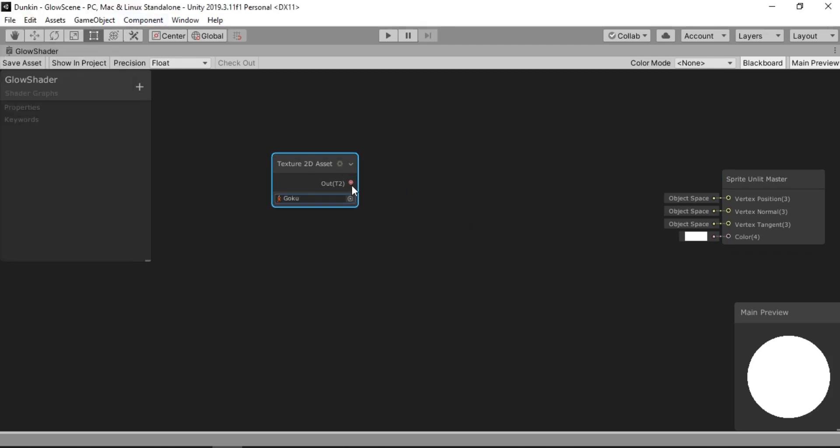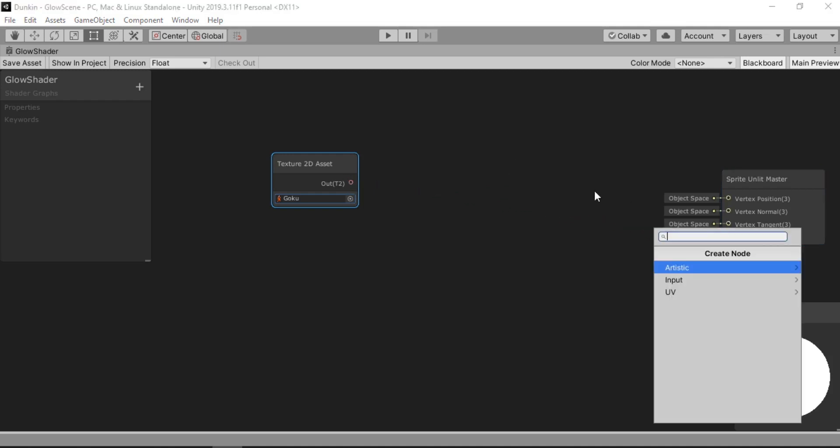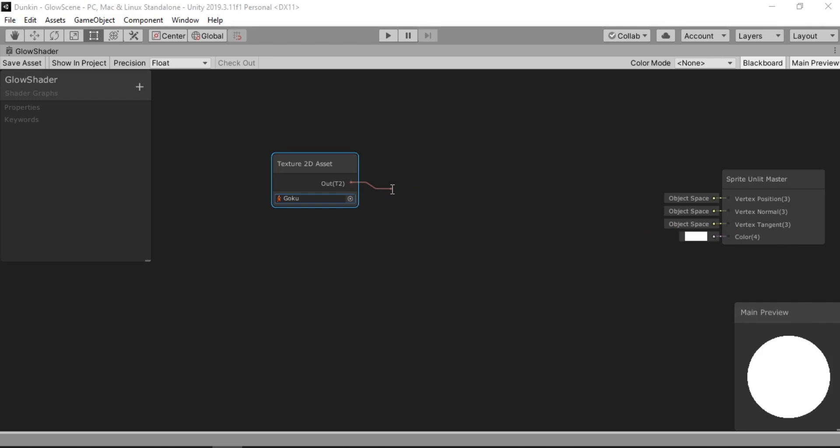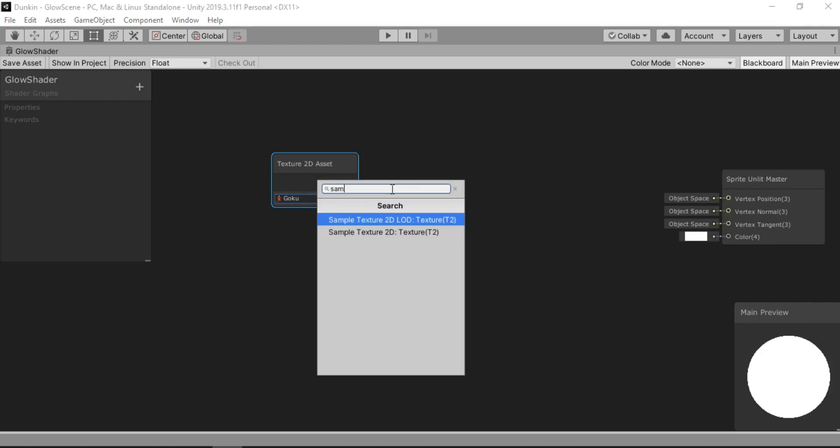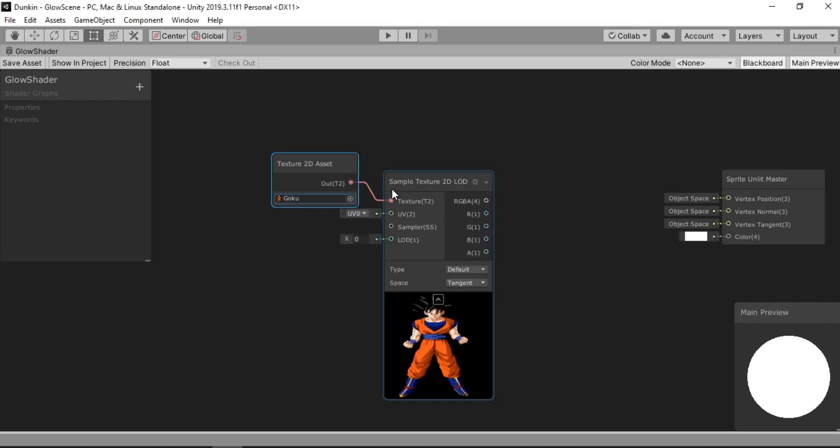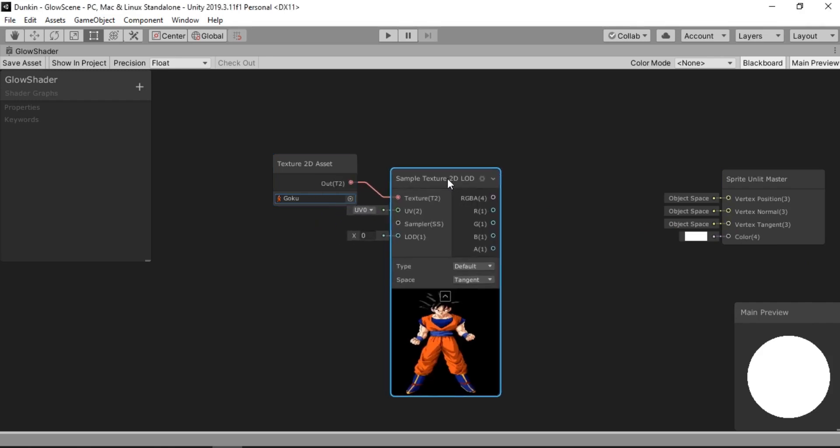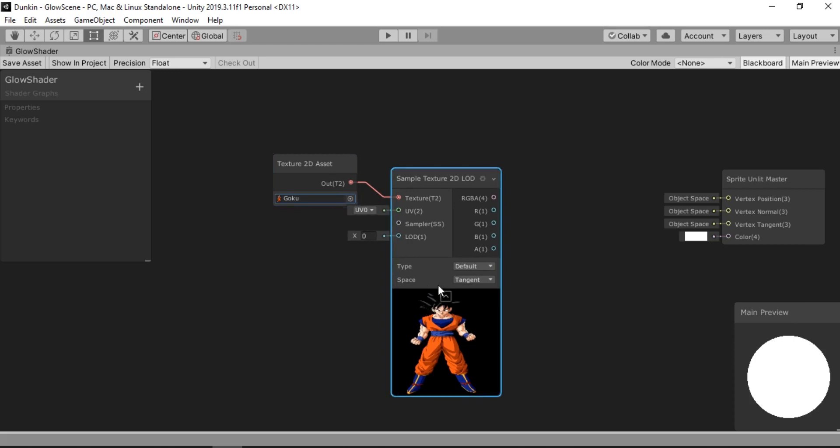And now if we try to add this on to our Master Node, it won't work because it expects it to be an RGB color format. So we need to convert this using a sample texture node. So we can see our texture here.